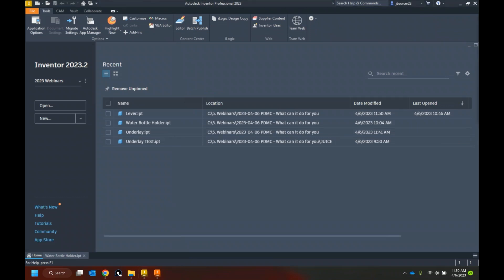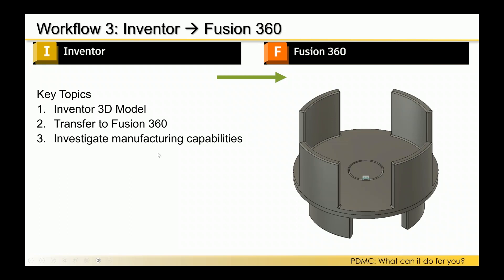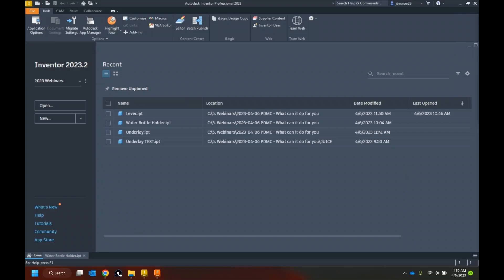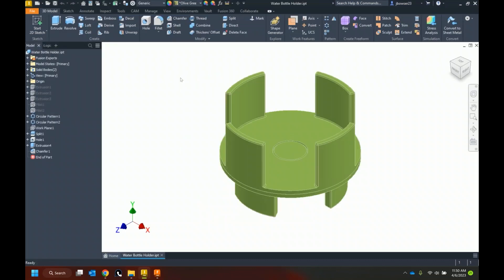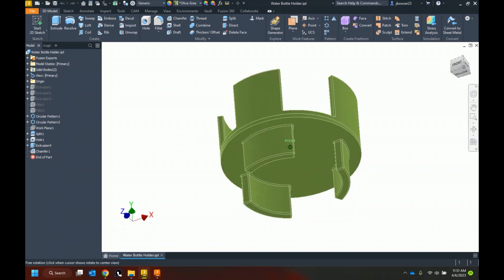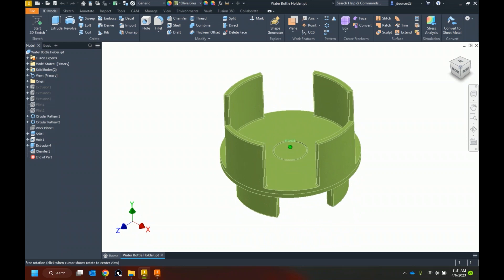Our third workflow is taking a file from Inventor, pushing it to Fusion 360, and seeing some of the tools available there. Here in Inventor I have a water bottle adapter — the idea is it fits down into your cup holder, sized properly for the cup holder in my car, with the top sized to fit my favorite water bottle. It's two parts, but I did it in a single part file using multiple bodies. The bottom body has a little tab, and the top body has a hole that tab goes into, so when I 3D print and glue them together, they fit centered.